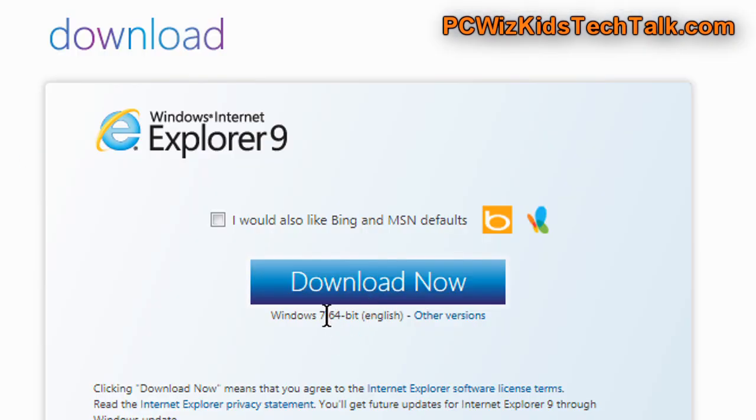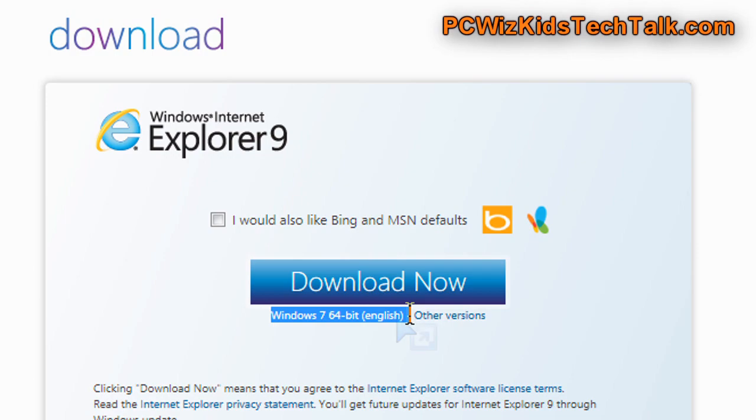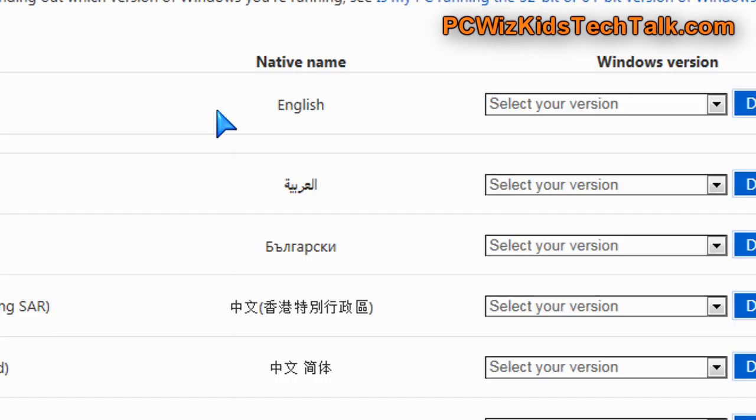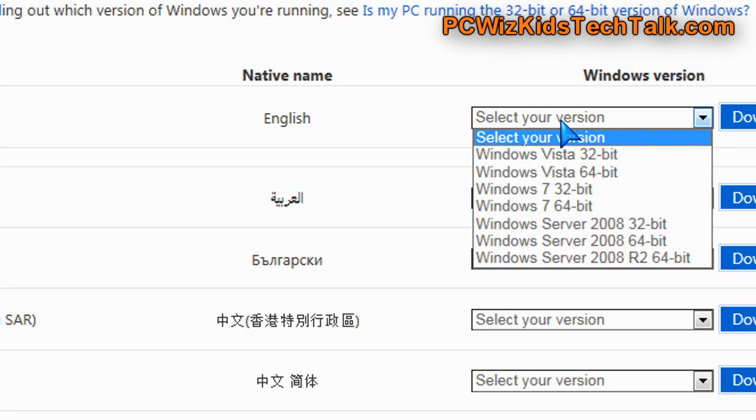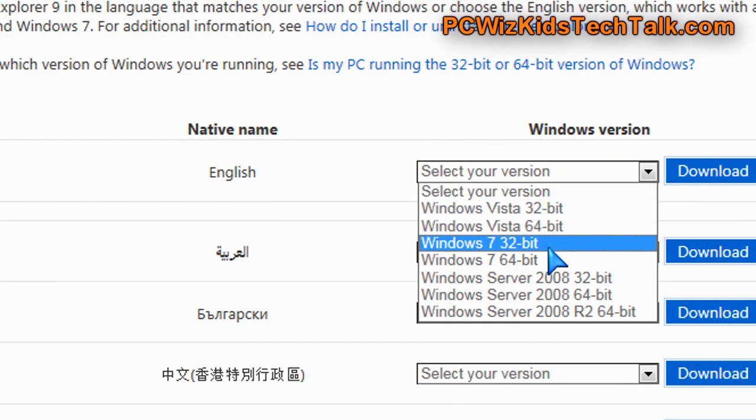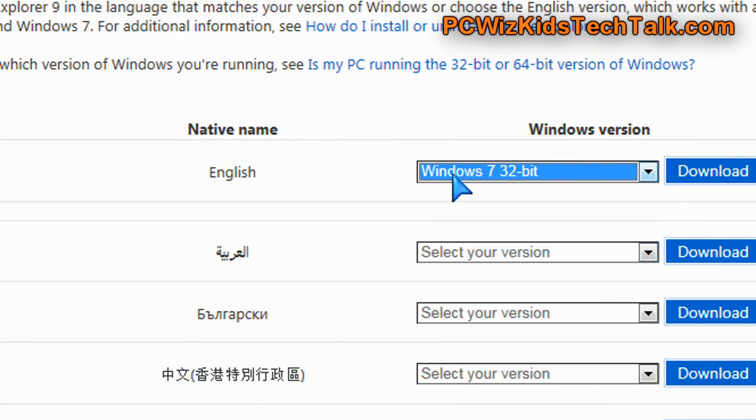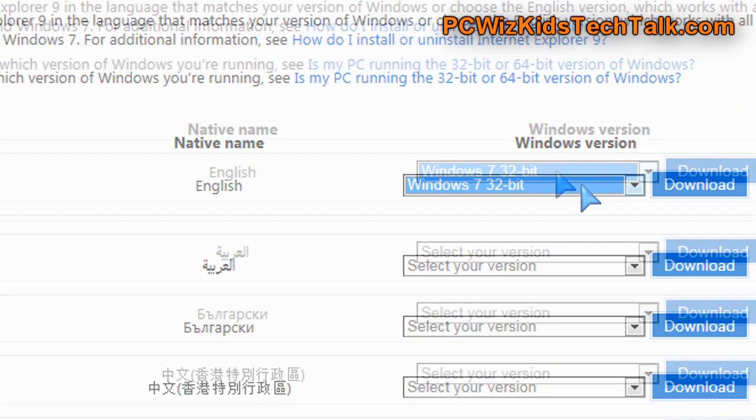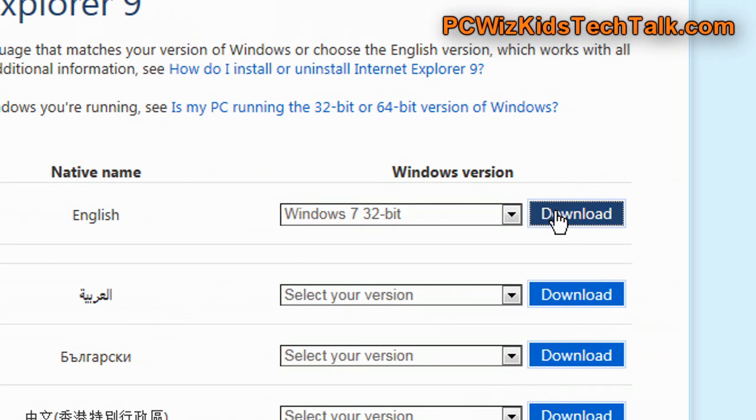I went ahead and downloaded the 64-bit version because I'm running Windows 7 64-bit. There are other versions that you can download for Windows Vista and Windows 7, as you can see, not for Windows XP.